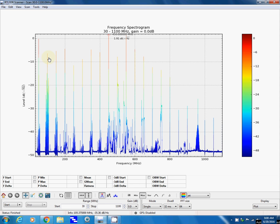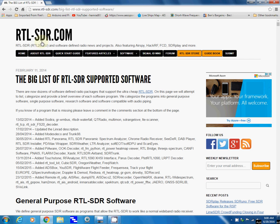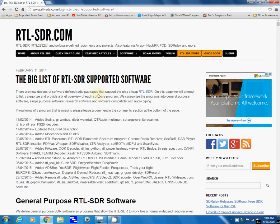Okay, here at rtl-sdr.com, one of the pages is a list of the RTL-SDR supported software. This is a great list, the only problem is it hasn't been updated in quite a while.